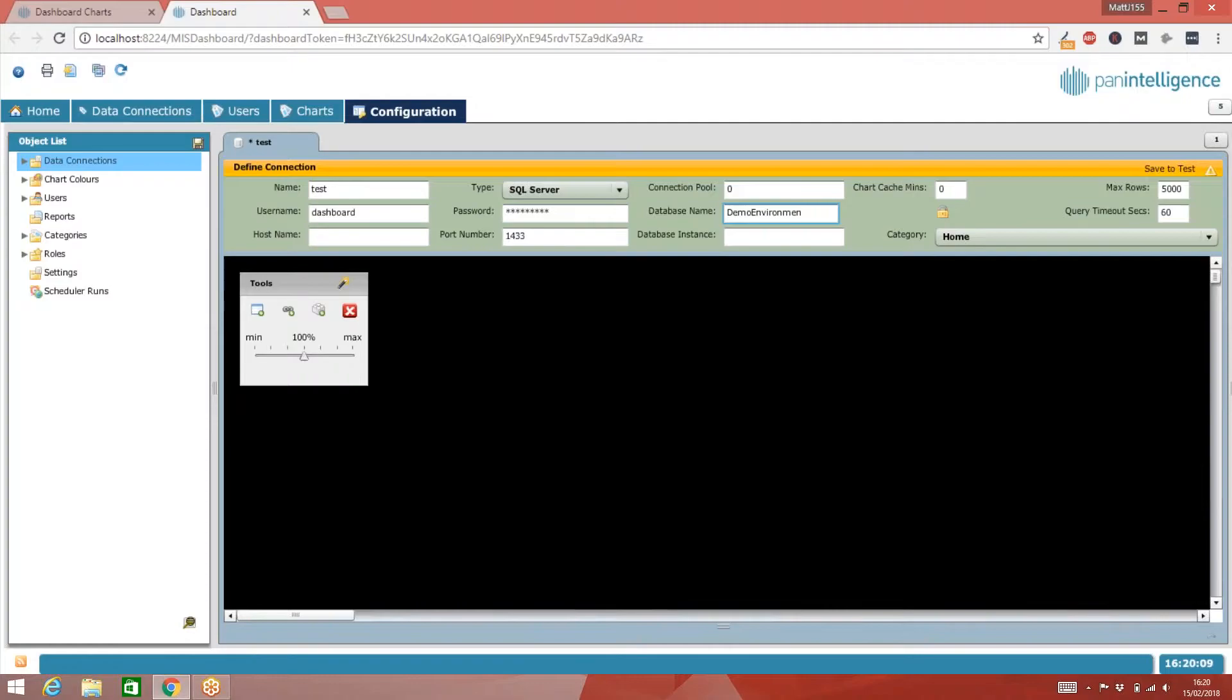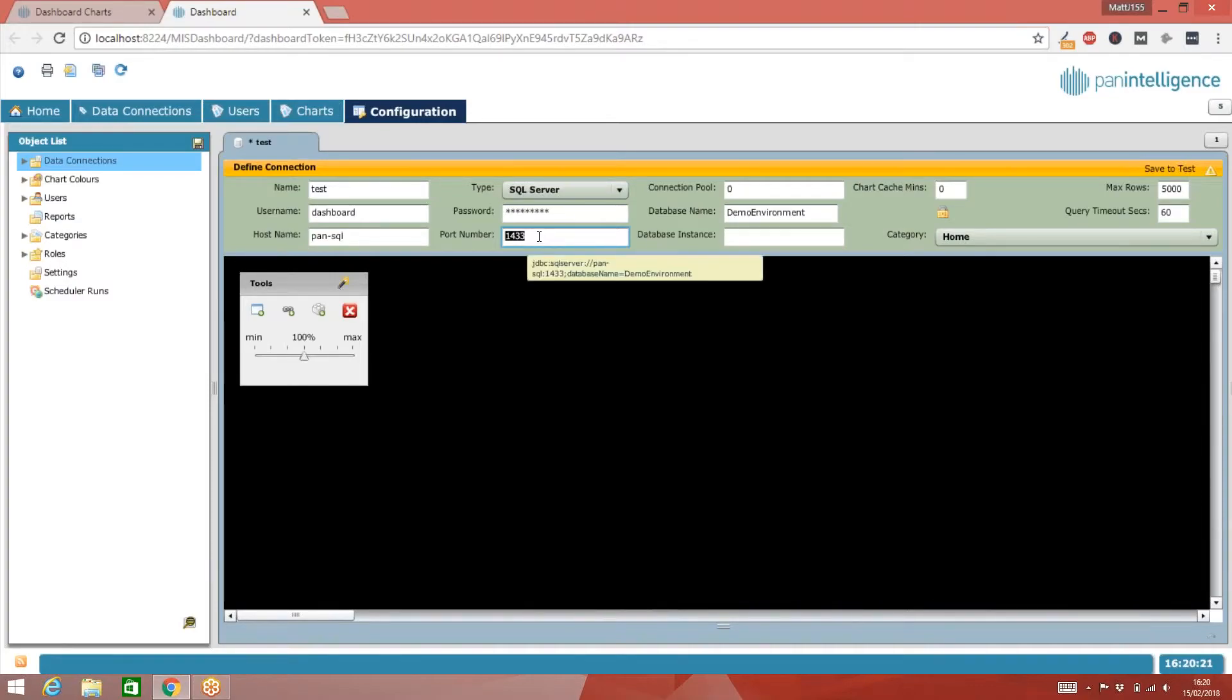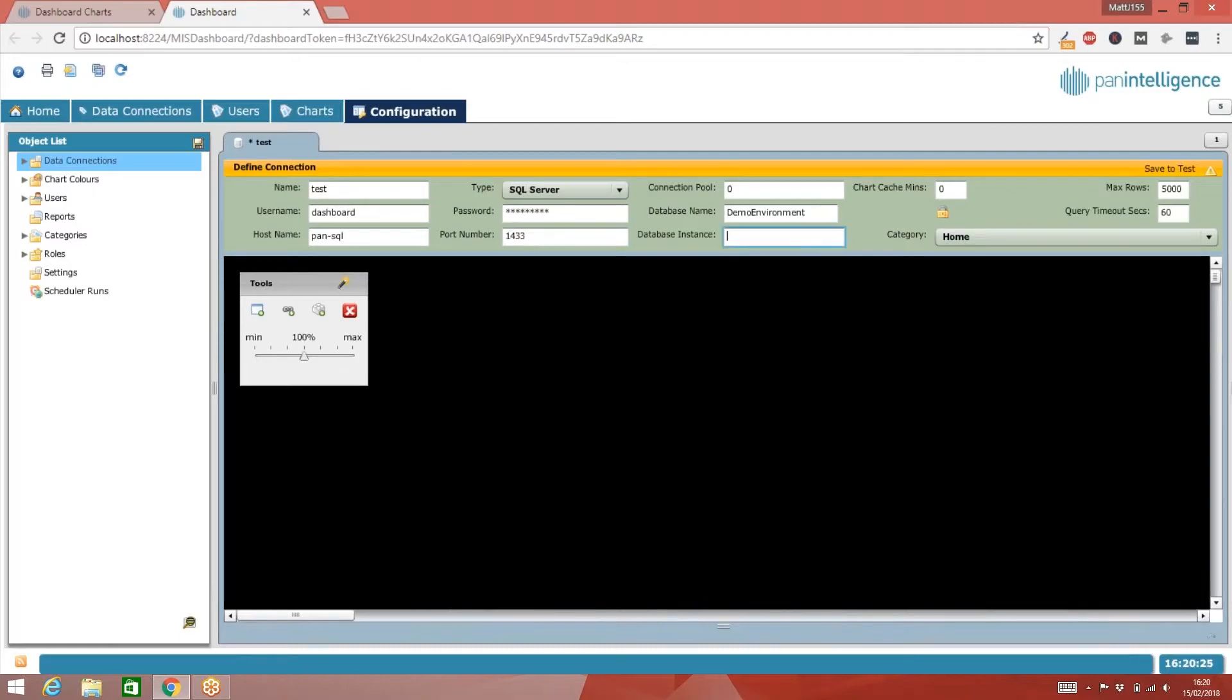Then I need to tell it which server the database is on. It lives on a server called PanSQL. We're using the default port, so I won't change that. But if you're using something different, then you'll need to put that in here. And if you're using SQL Server instances, you can put the instance name in this field.